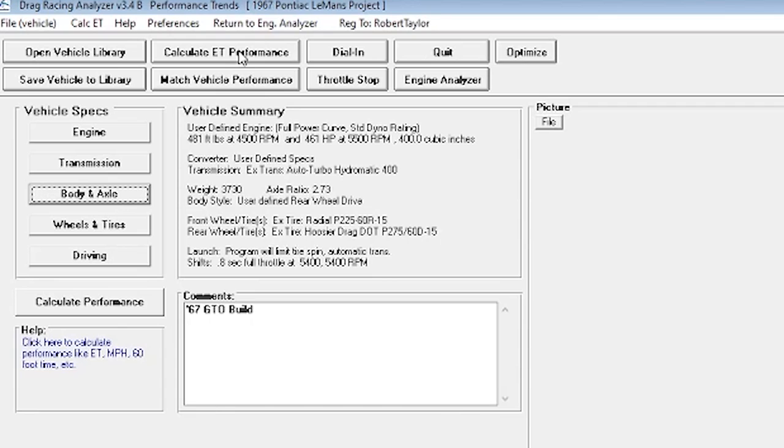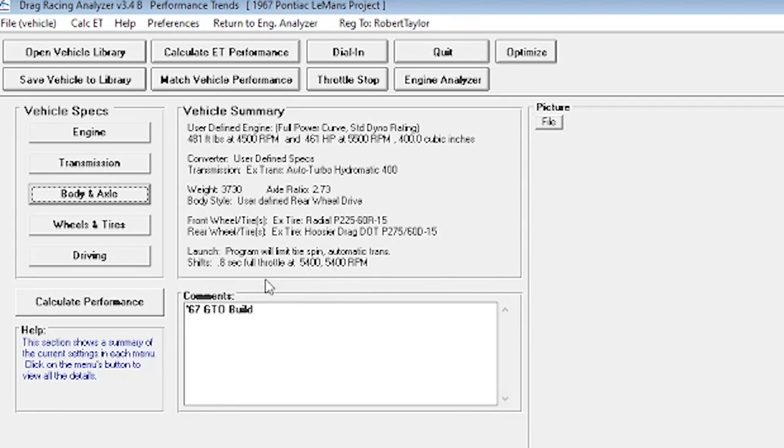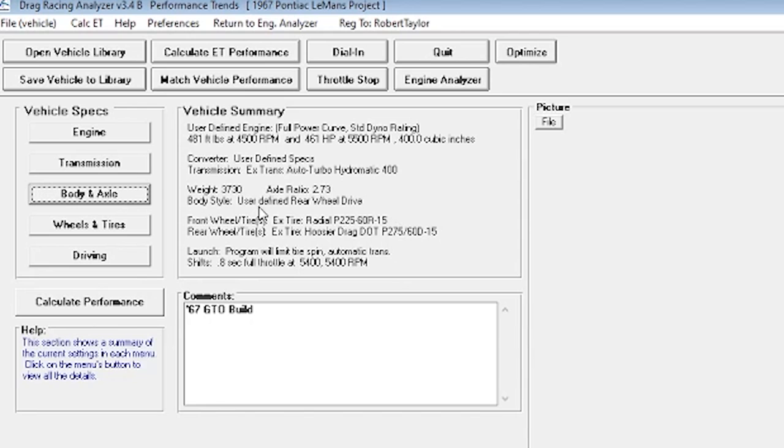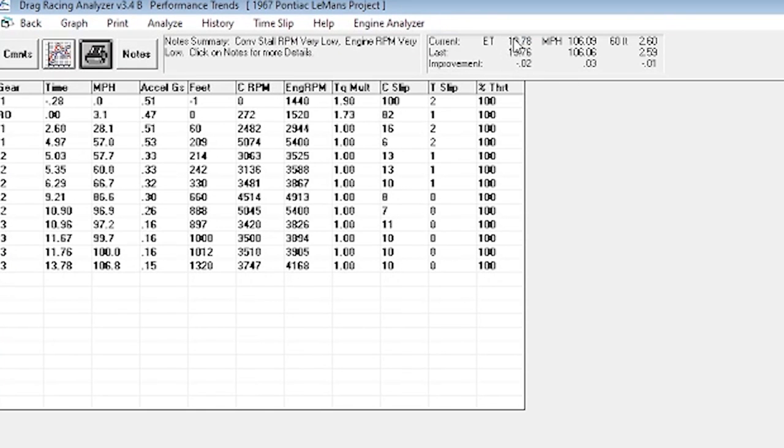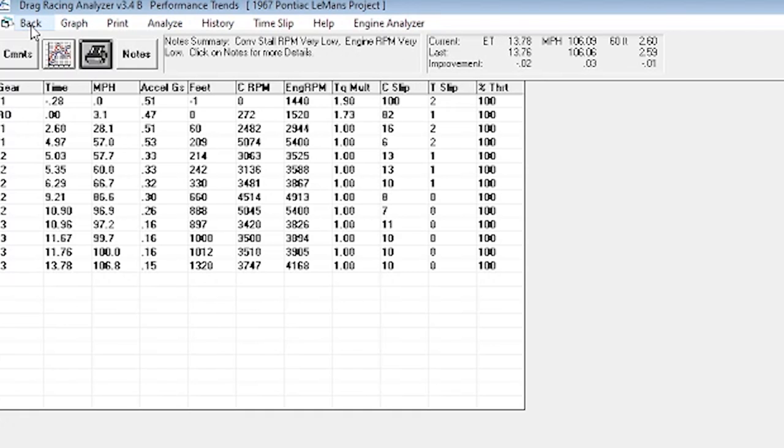So we're gonna begin with the standard 273 gears and the stock 5400 RPM shift point on a TH400. With that being said, we're gonna hit the Calculate ET. We're gonna run a high 13. This is about what I would expect out of this car, but I know it has a lot more in it.